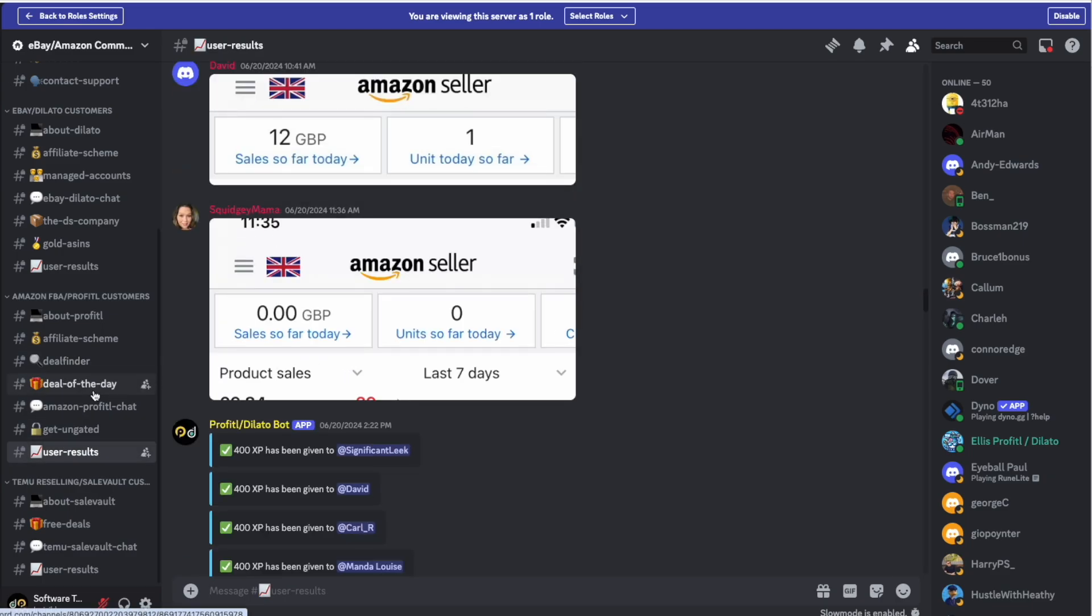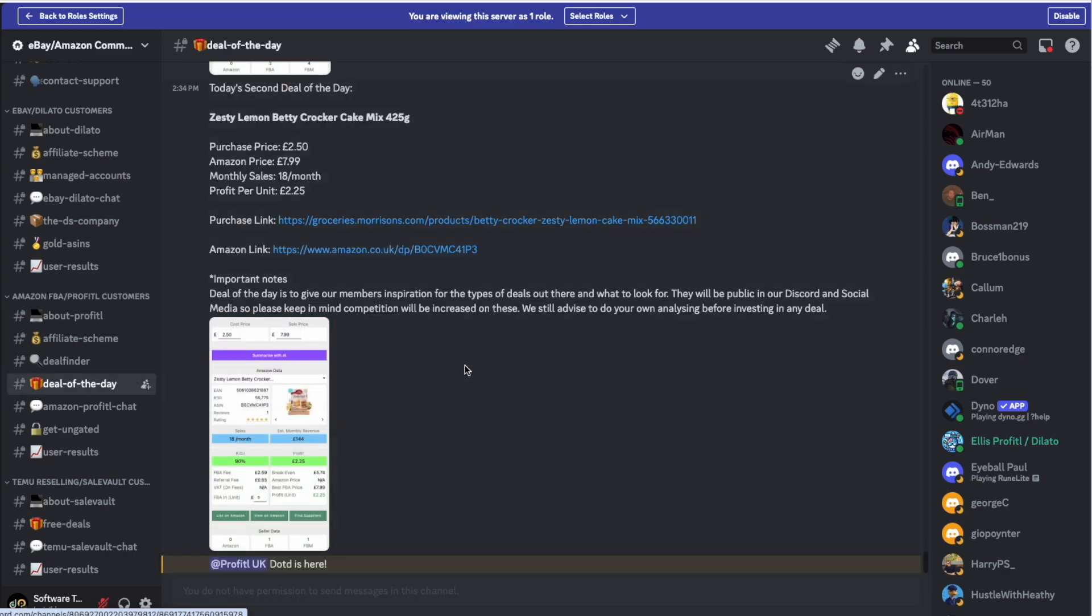We also have our deal of the day feature where we send in one to two deals every day for free just to help give our users inspiration on what they should be looking for and where they should be looking. Now it's actually on to our FBA tools.